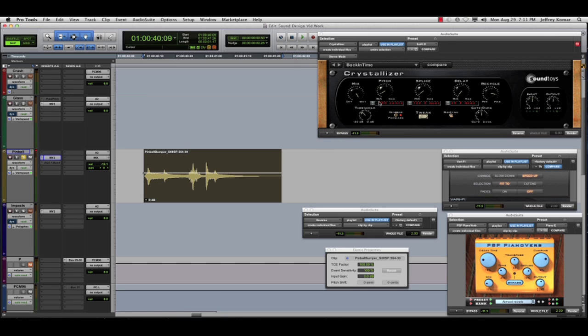The first thing you notice is I have multiple audio suite plugins open at the same time. I can have an array of tools open for sound design, for leveling, for dialogue work, and you can set those up with window configurations as well.